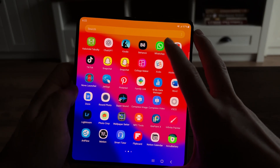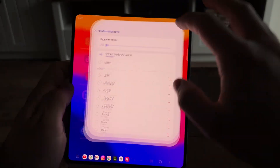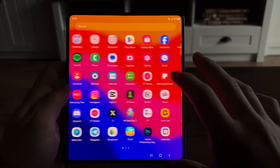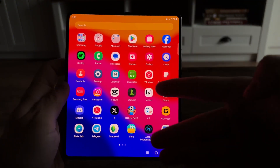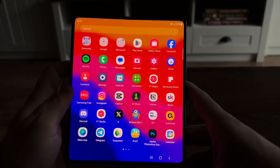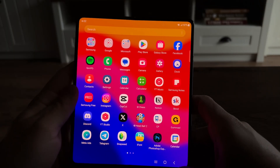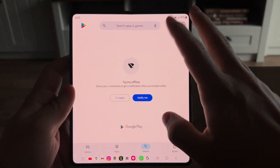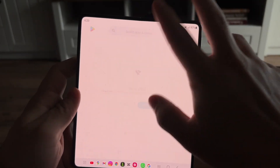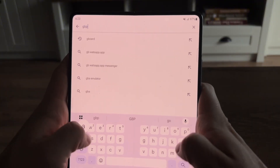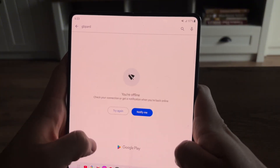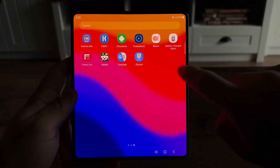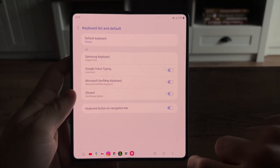No matter what you do, you can always open up some kind of text message, whatever it might be. And whenever you want to type text and have it directly translated, you will need to use an app from the Google Play Store called Gboard from Google. I already have it downloaded, and this is what it looks like.